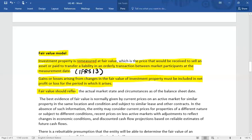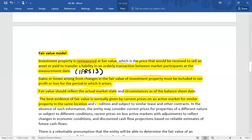Fair value should reflect the actual market state and circumstances as of the balance sheet date. The best evidence of fair value is normally given by current prices on an active market for similar property in the same location and condition, and subject to similar lease and other contracts. If there are any issues with determining fair value, you can follow IFRS 13 using the level one input, level two input, and level three input hierarchy.